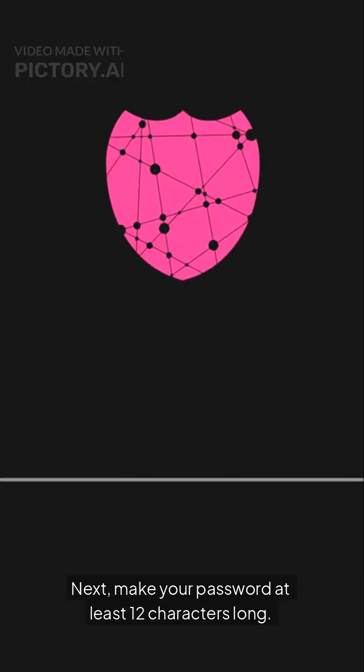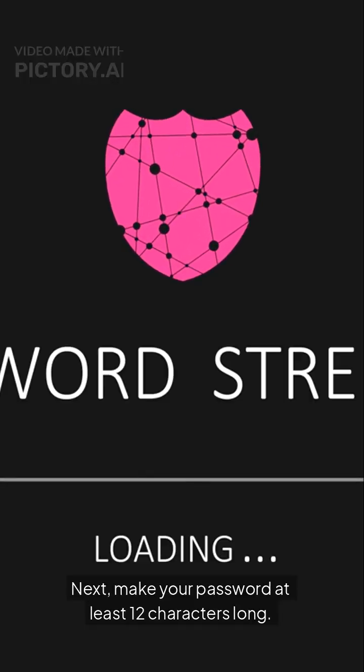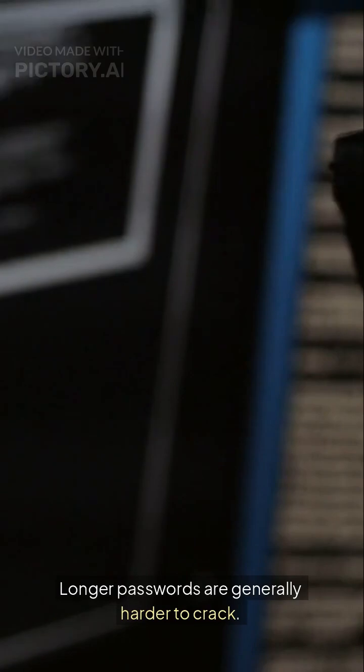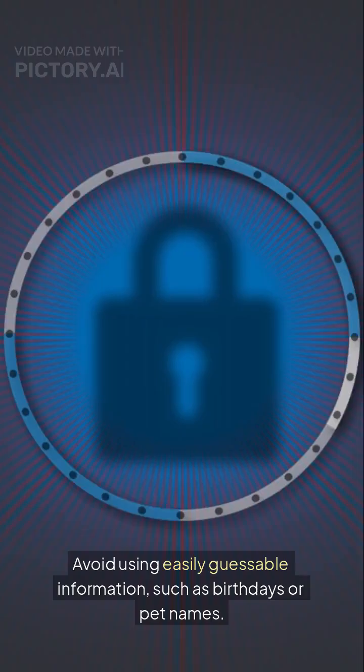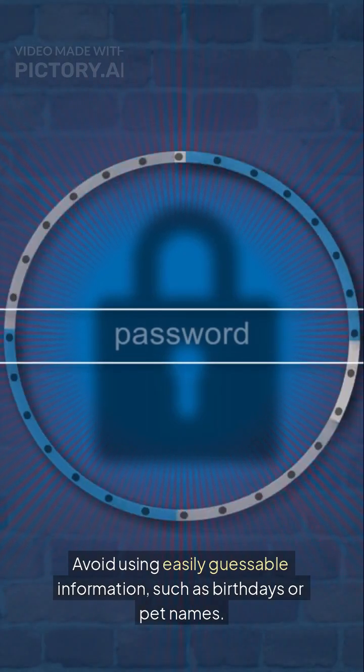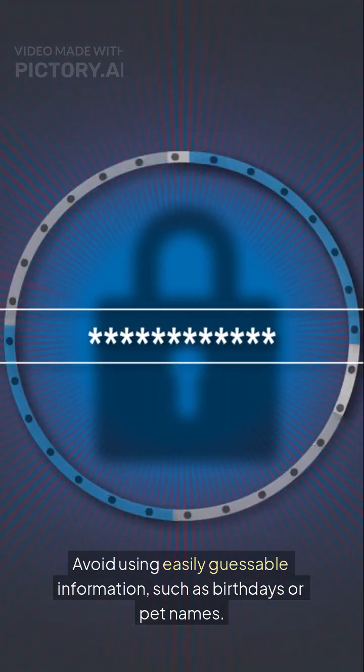Next, make your password at least 12 characters long. Longer passwords are generally harder to crack. Avoid using easily guessable information, such as birthdays or pet names.